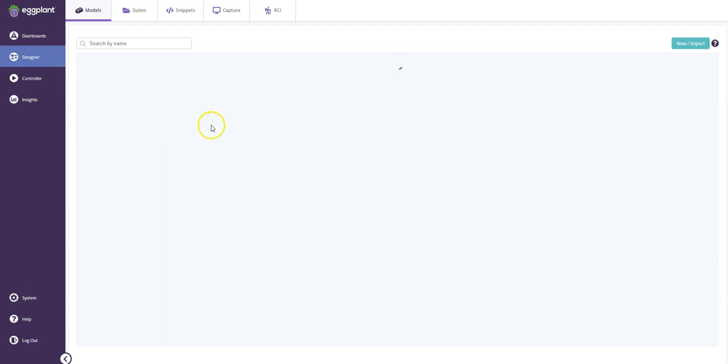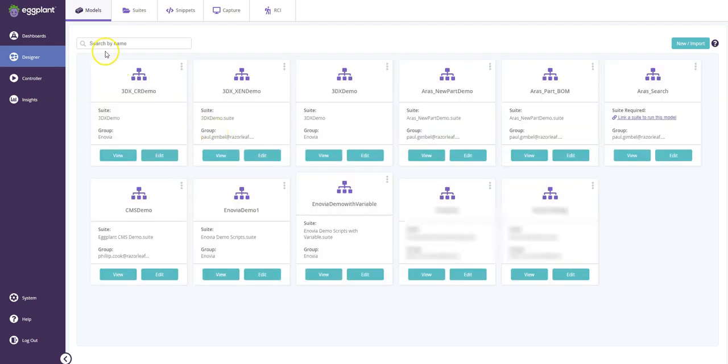If we go to the designer, this is where we go to actually create our digital twin test model of our application. We can also get to the code suites, the snippets, and the tools that will allow us to capture real customer insights by monitoring a live system.